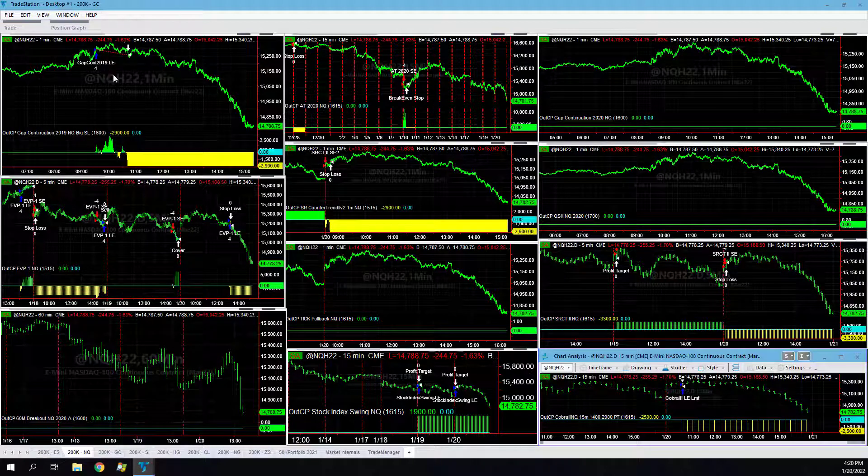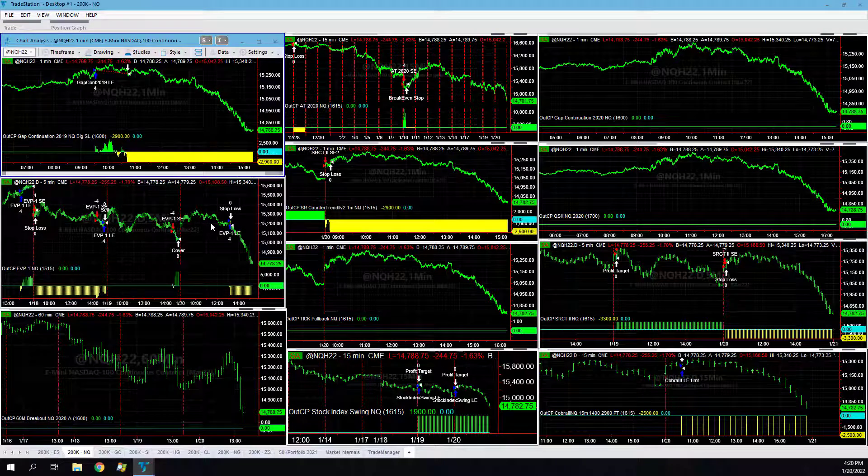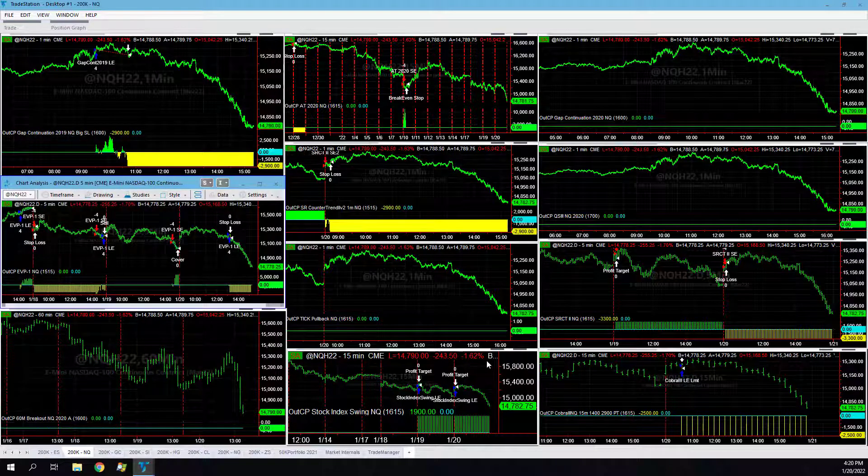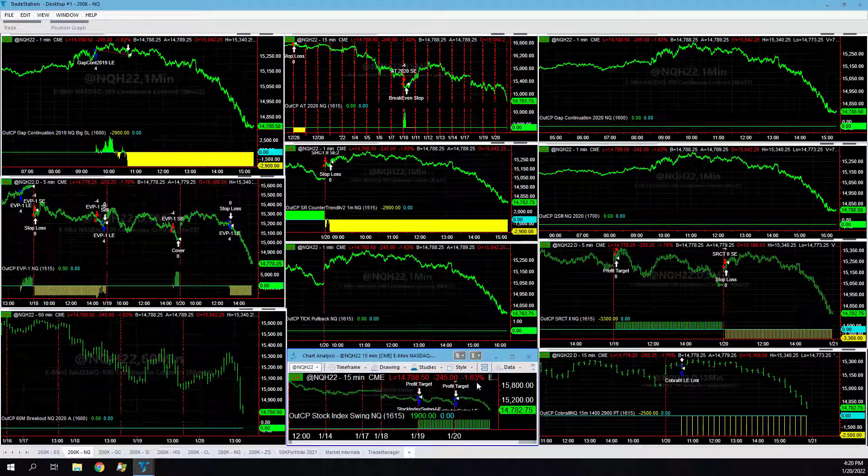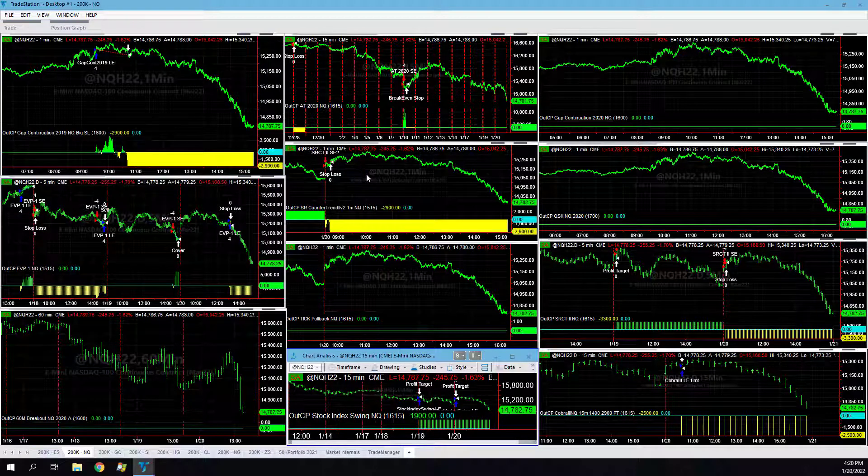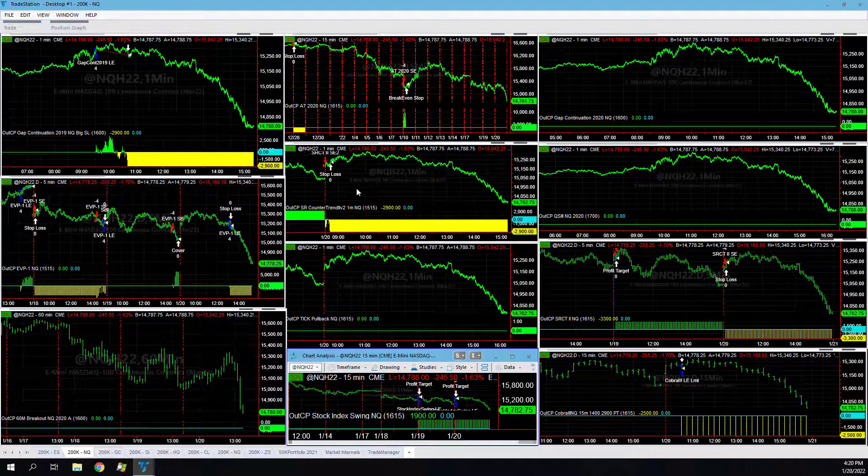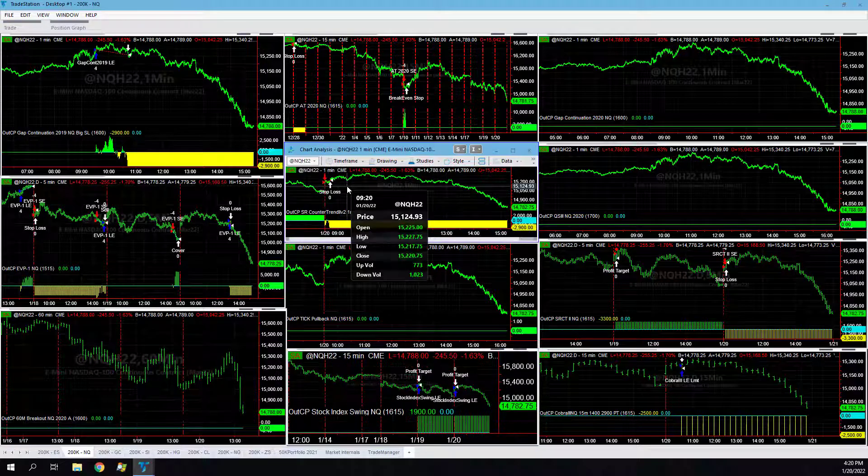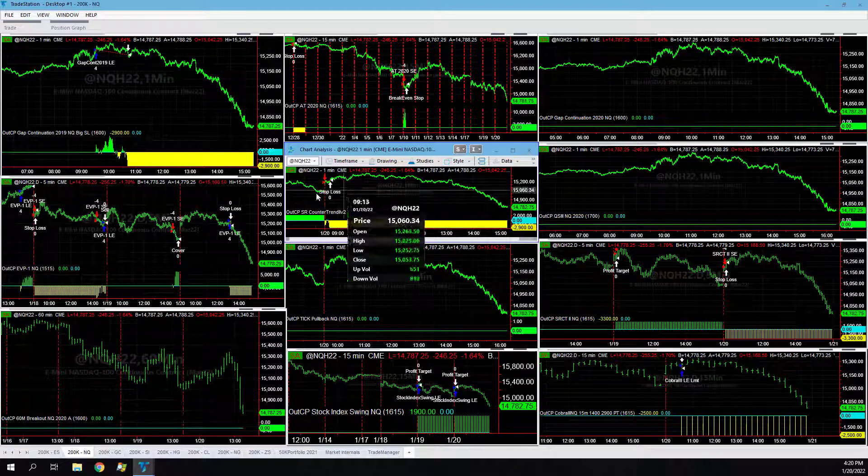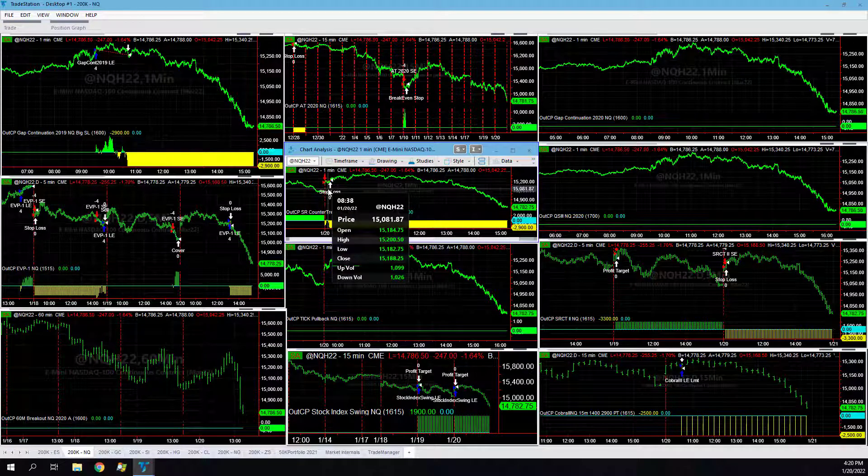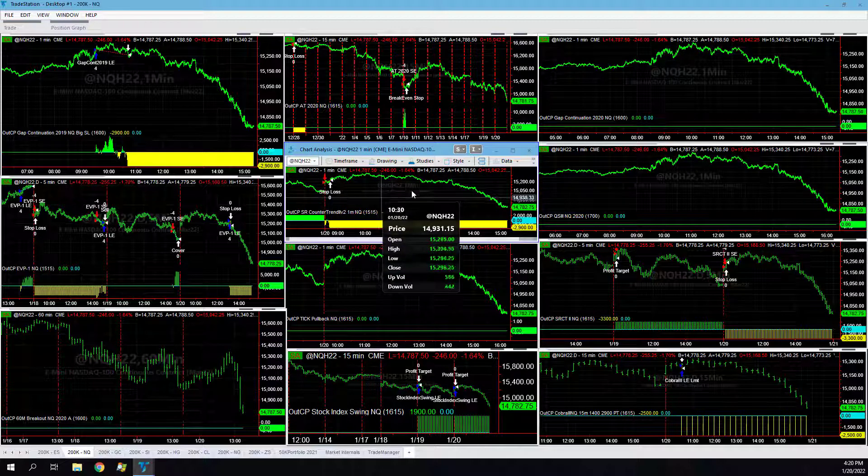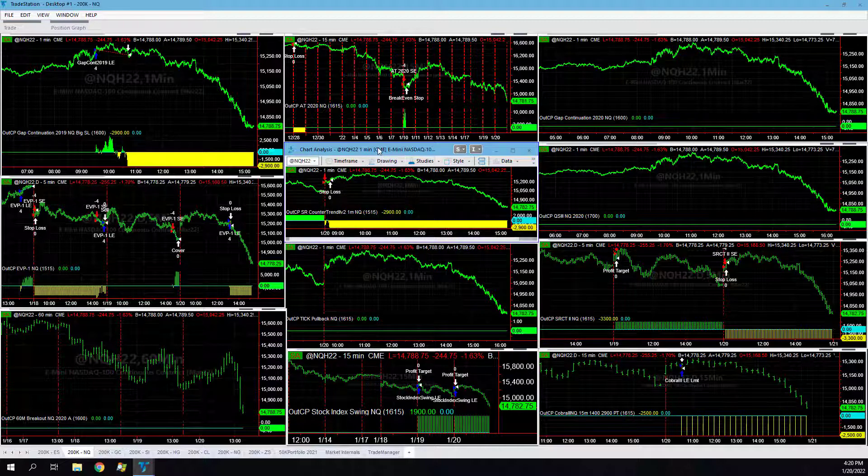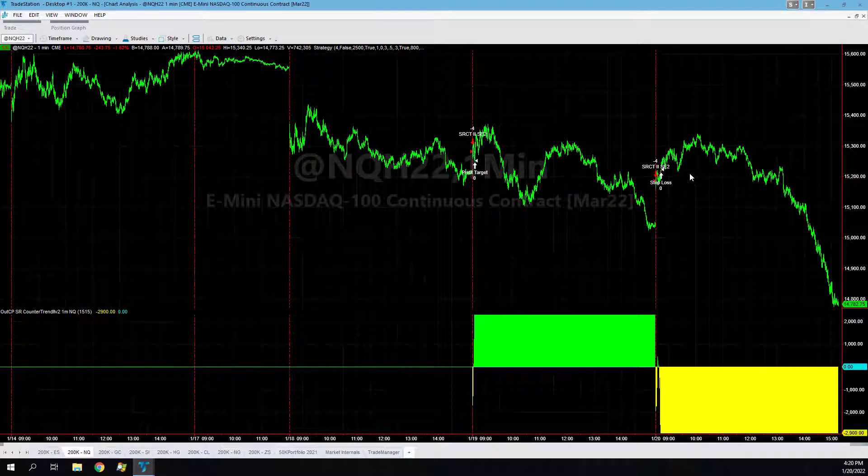NASDAQ postured higher. You see that in Gap Continuation, minus $725 on the day per contract. EVP1 minus $1025 per day. Stock Index Swing plus $475. Then ESR Counter Trend 2 lost on the day. Short of the open. You get the amateurs buying the open, the pros selling the close. We need a much bigger stop loss. Even a $2000 stop loss would not have worked today on this.